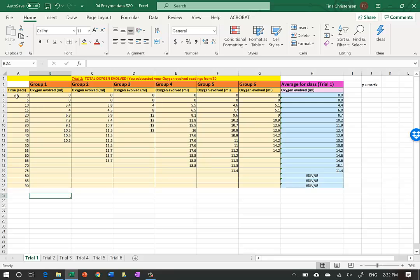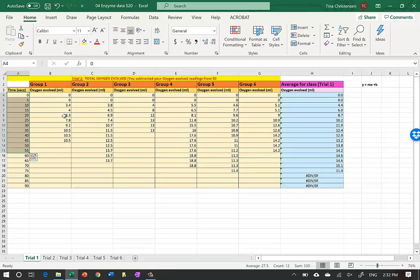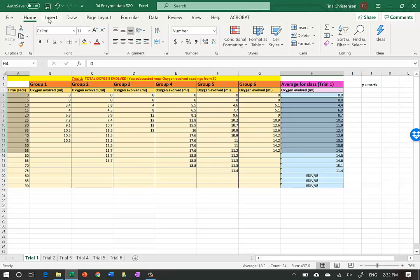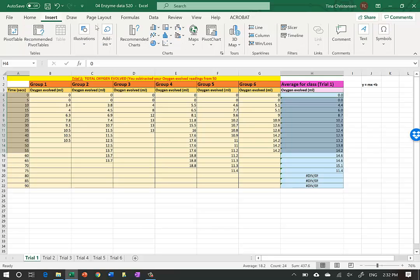We're going to do the first 55 seconds, so I'm going to highlight down to 55 seconds. That's on row 15, so it goes from row 4 to 15. Then I skip all the individual group data and look at the class data over at the very right. To highlight that I need to press down the Ctrl key and highlight down to row 15.